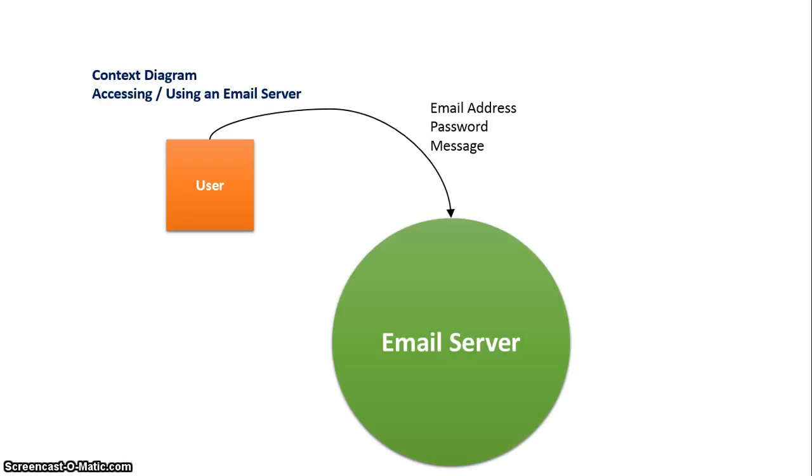Next is a flow line that represents the data being sent. So the user will input their email address and password into the system to gain access, and then once they have access they will type their message.